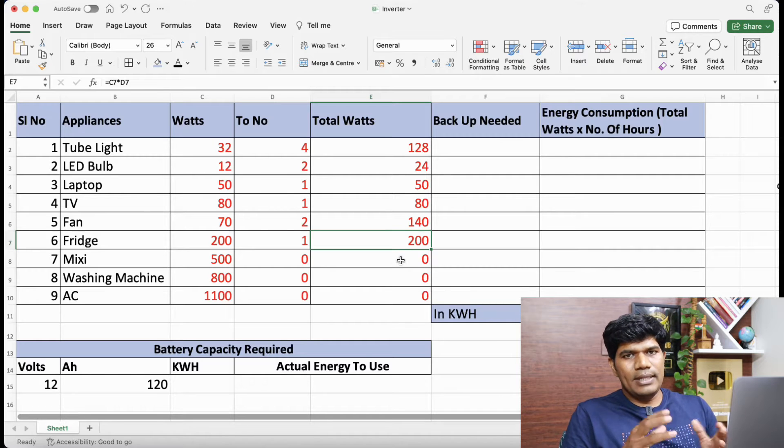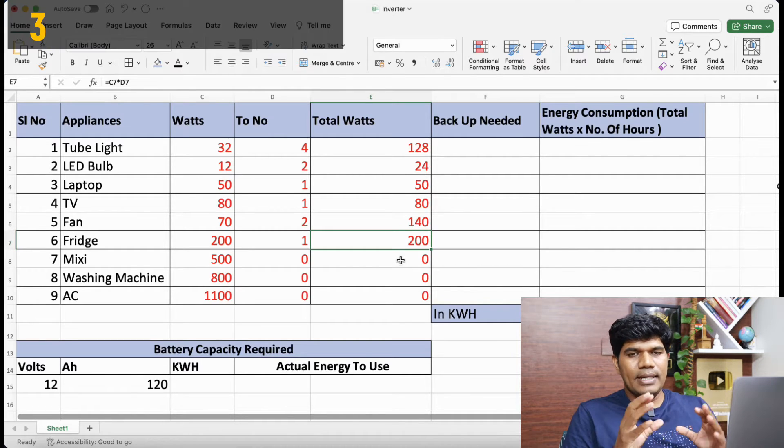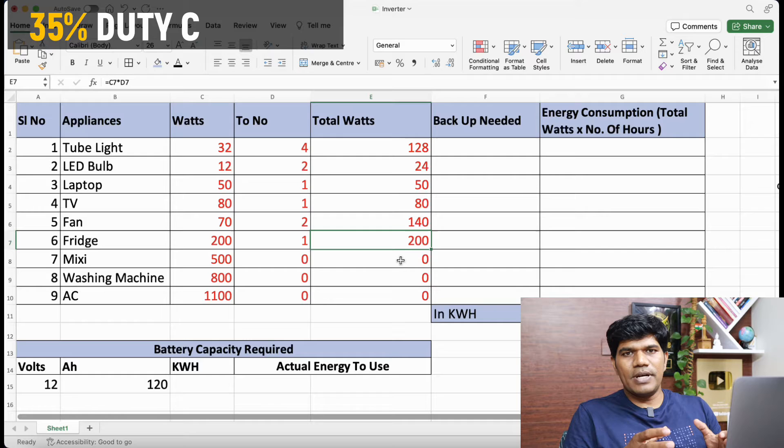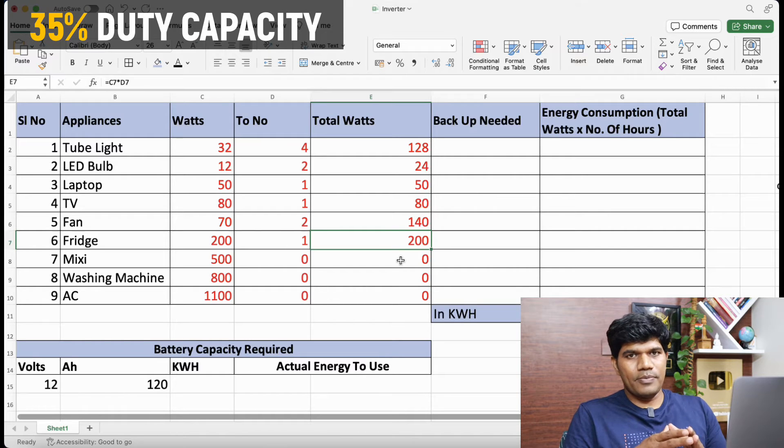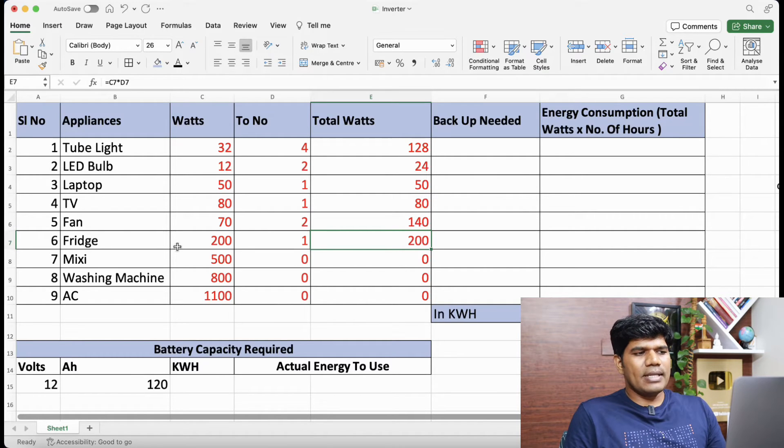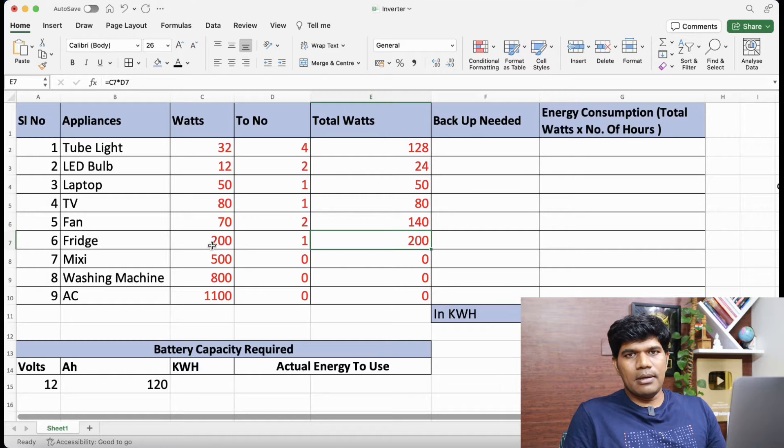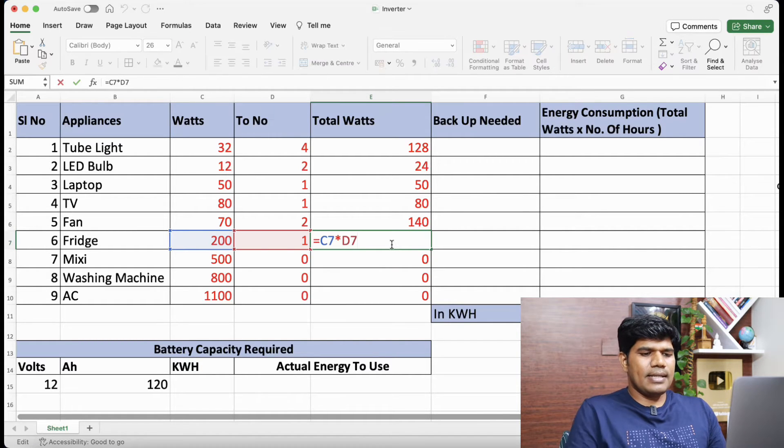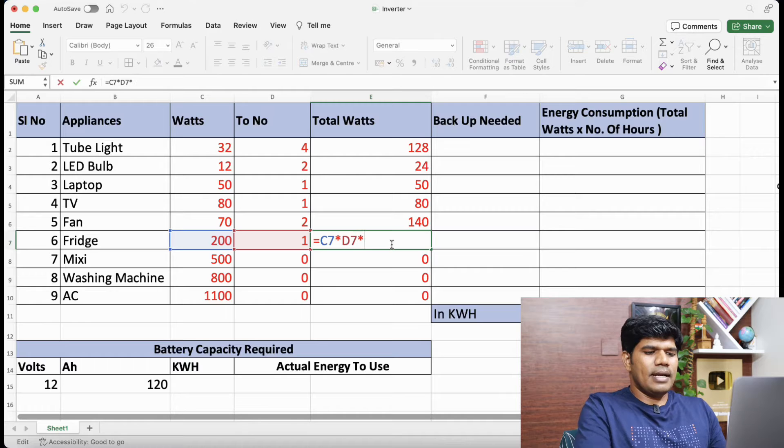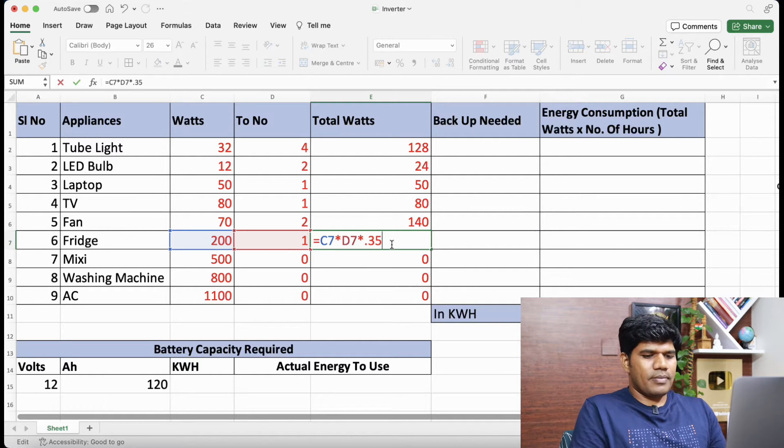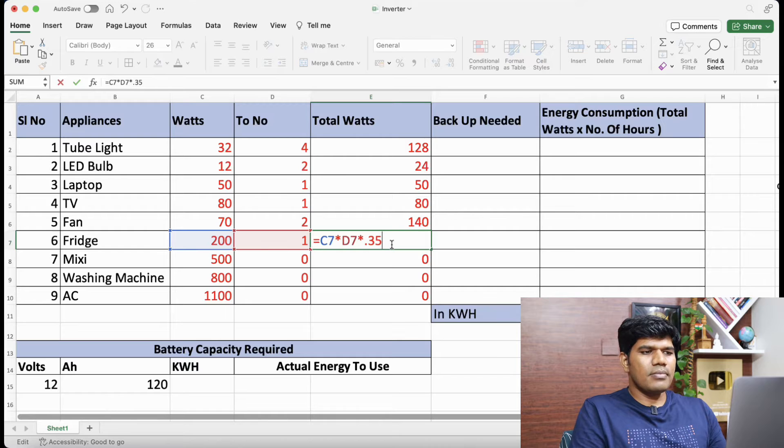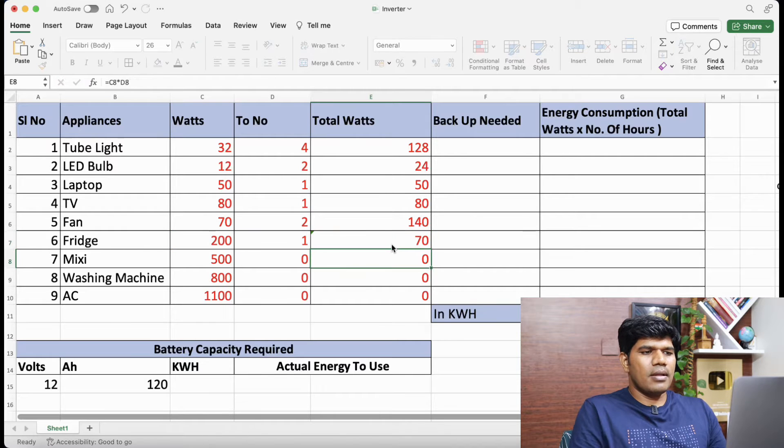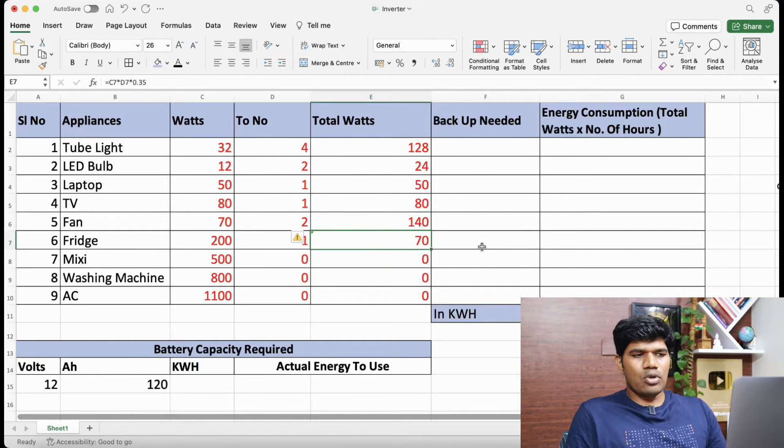But one thing to understand about fridge is the duty capacity of fridge is about 35%. So that means it is not going to consume this complete power. So what you could do is let's consider this as 35% power consumption only. I am going to multiply by 0.35. So that became about 70 total watts.